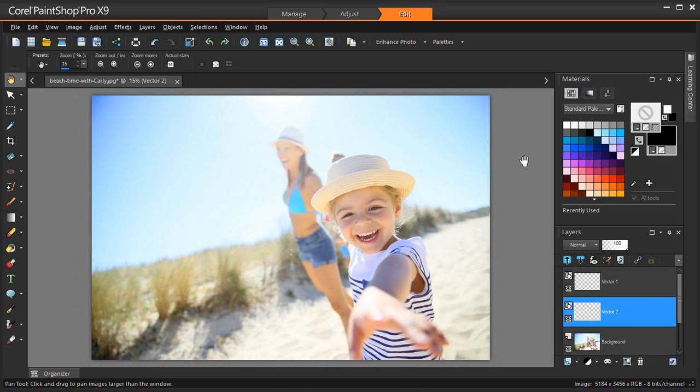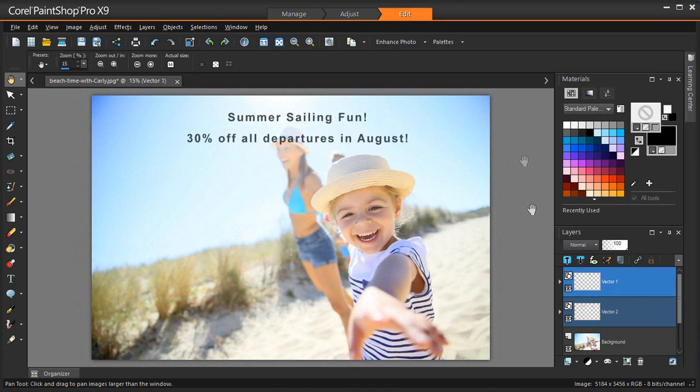All right, now I'm going to produce a Cruise Line poster with a different discount for the month of August. I've just opened my new image for this poster. I'll type in the August promotional text.